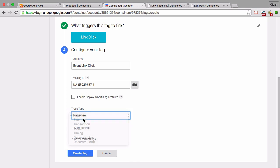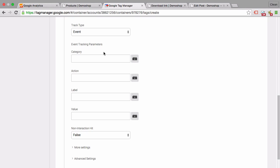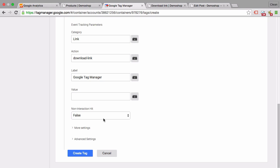We want to actually send an event, and then it gives us these configurations of category, action, and label. And if you want, we can put in a value here - I won't do that. And then there's one configuration if you want to make this event count towards bounce rate or not. Bounce rate is a whole other topic that we won't cover here, but if you want to look it up, you can dig into non-interactive hit types. We will just leave this as false and create the tag.